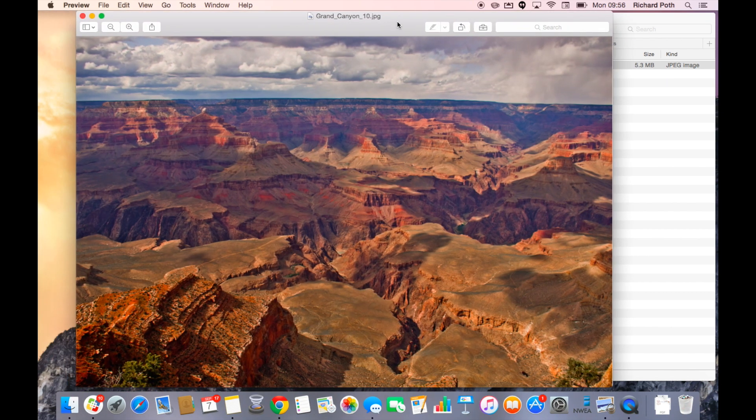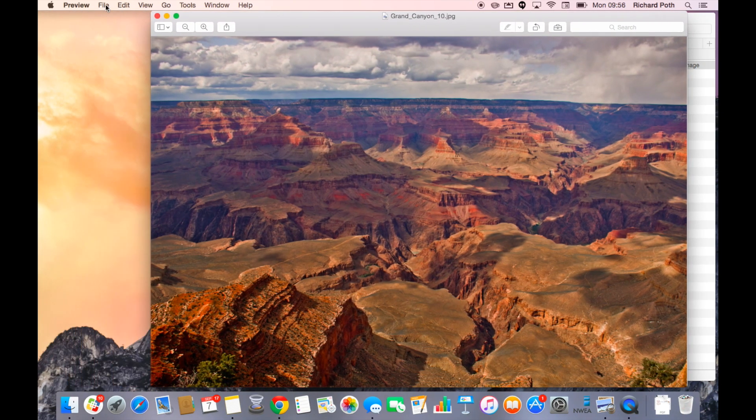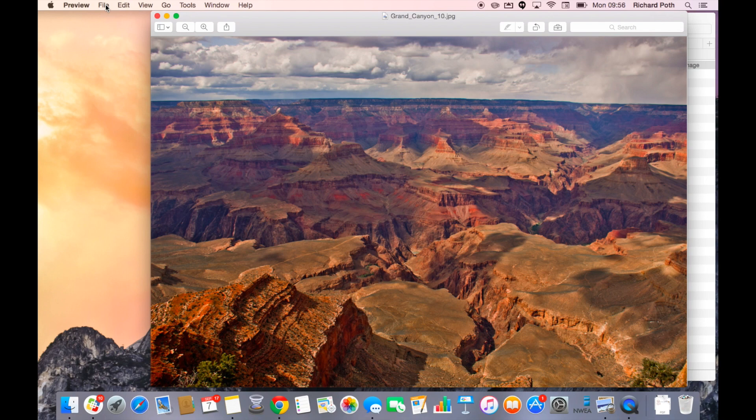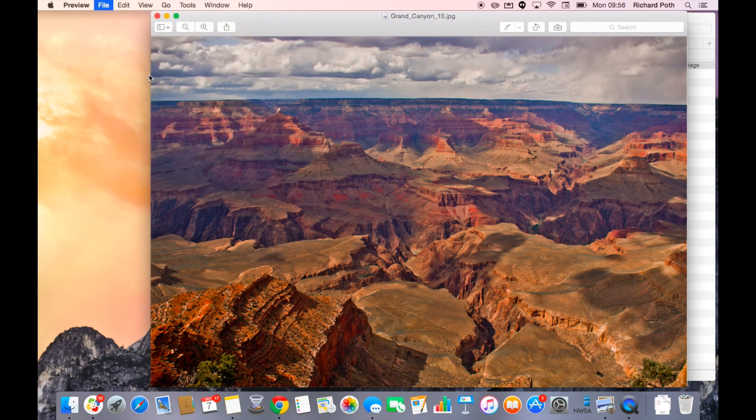There's my picture. First thing I need to do is duplicate this because if I make any changes on this it's going to affect the original file. So let's duplicate this.